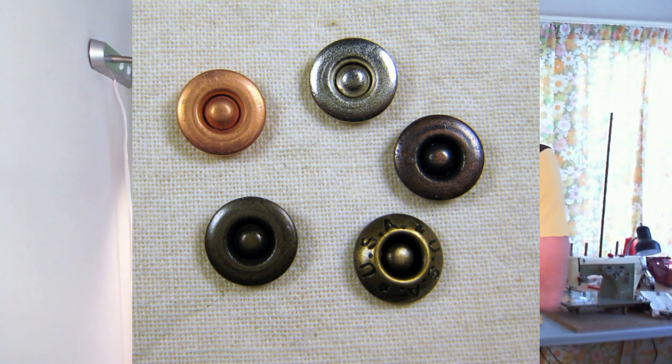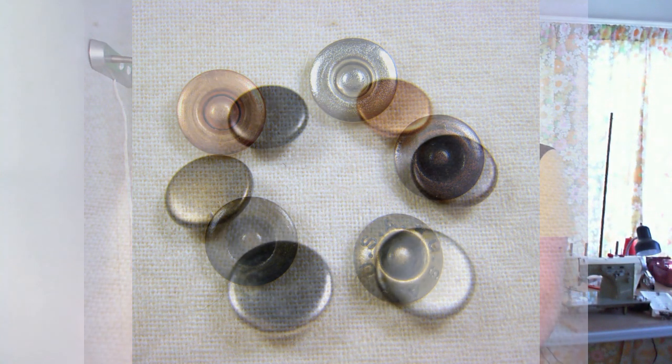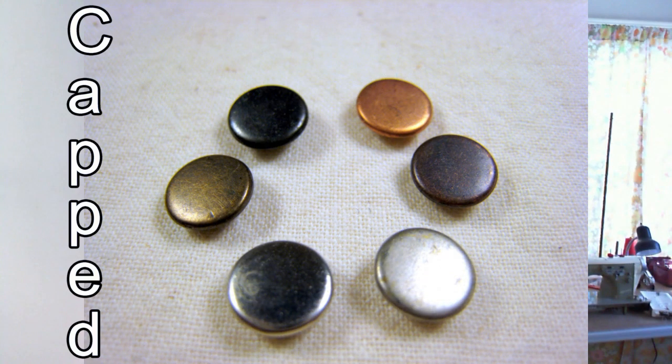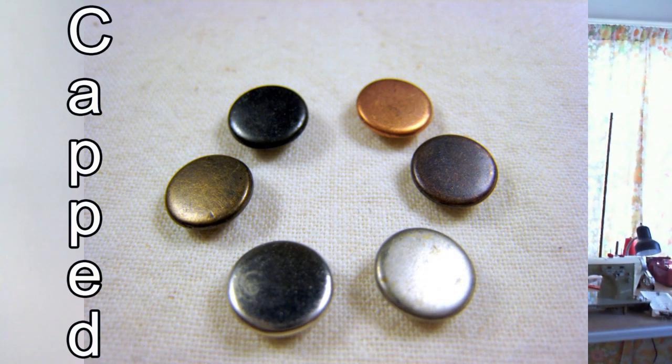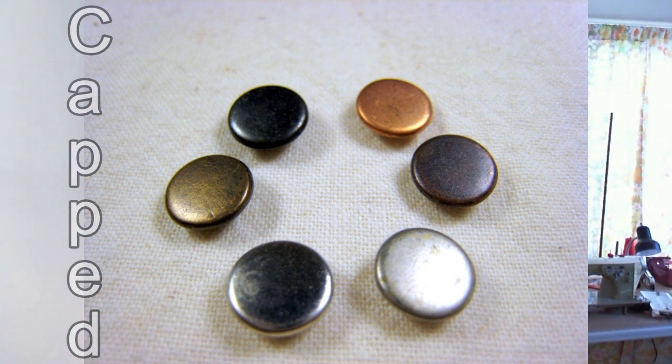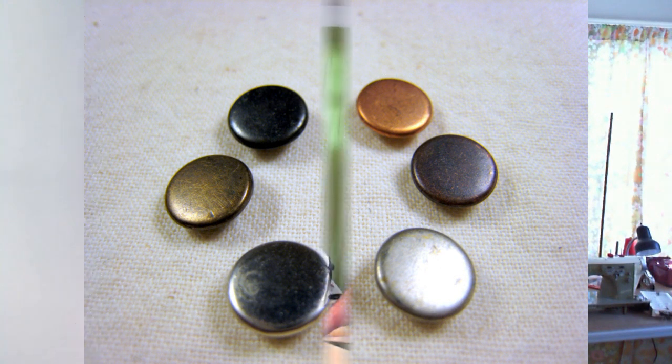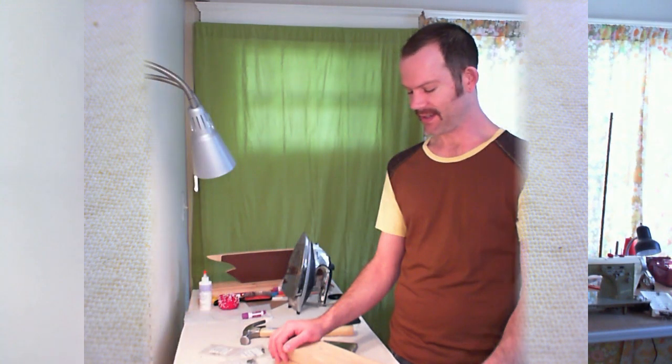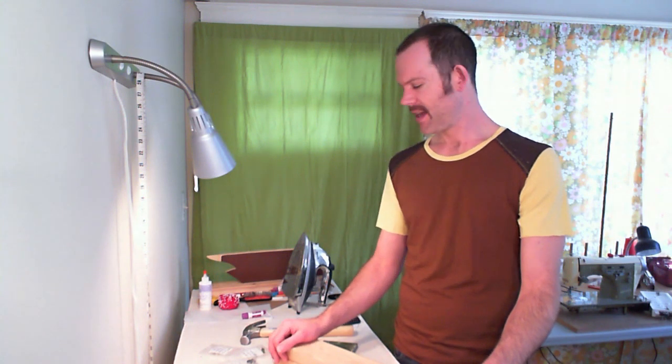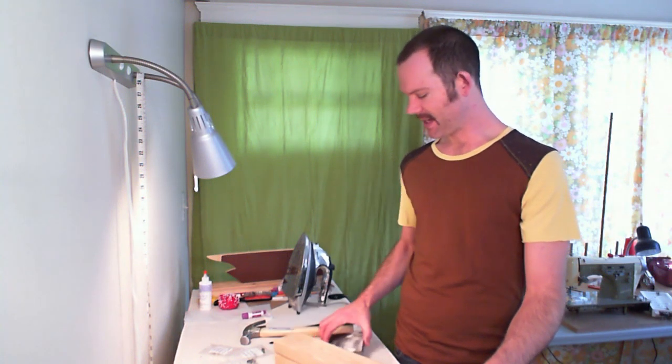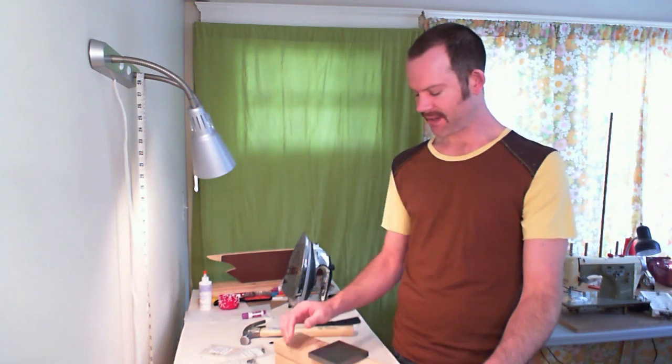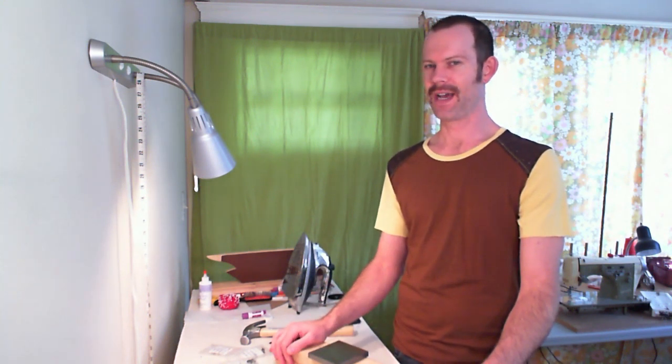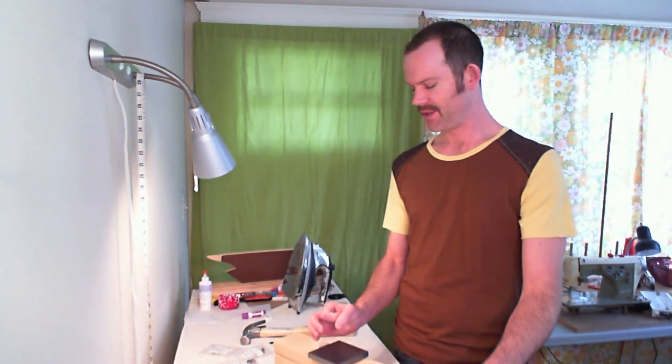The type of rivets that you can attach at home basically would be your ring and your capped. The nipple rivet has like a little nipple on it, and because you're hammering on a flat surface, that will distort the nipple. That's a rivet that you would probably have to have a special die to have a little indentation for that to attach properly. So we're going to skip nipple rivets because those just won't really work very well with this technique.